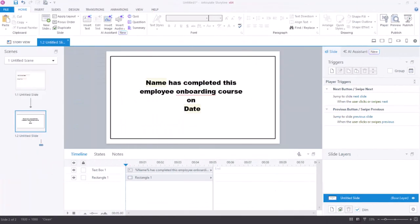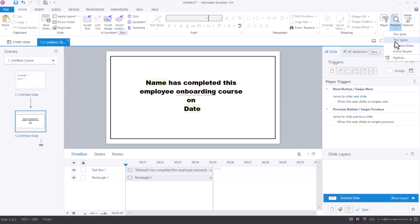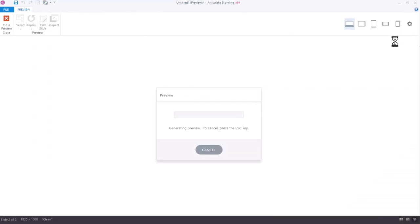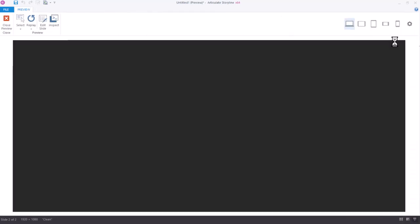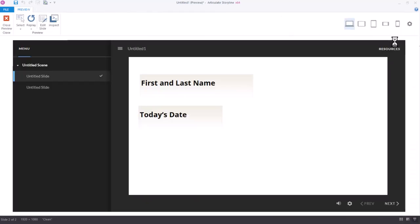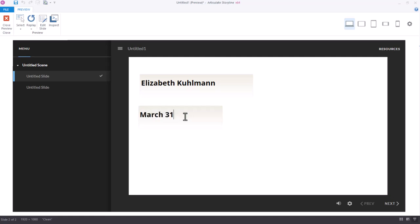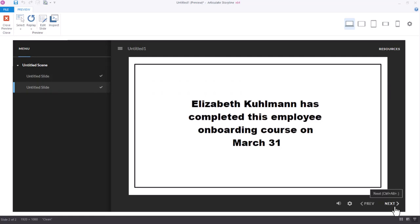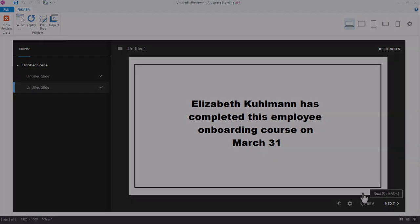Now that this is starting to look more like a certificate, we can preview the entire scene to see how it works. In my preview dropdown, I'll preview the entire scene and input my information on the first slide. When I select the next button, I see the information that I typed in on the previous slide because Storyline is referencing those variables.